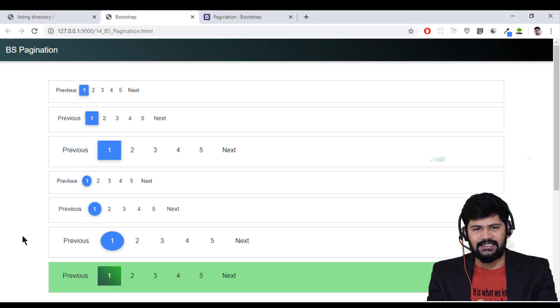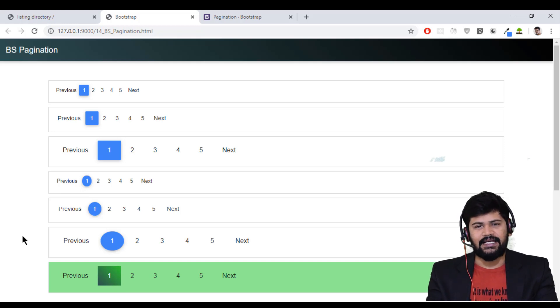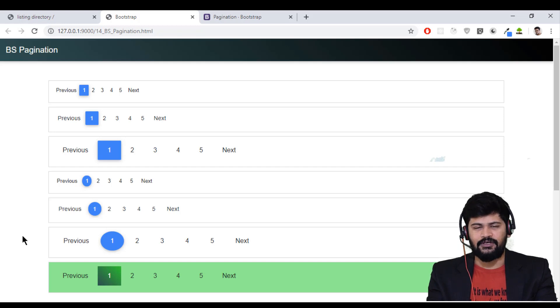I hope you understood the pagination concept of Bootstrap. Thank you so much for watching this video — please subscribe to our channel and we'll meet in the next video. Thank you.